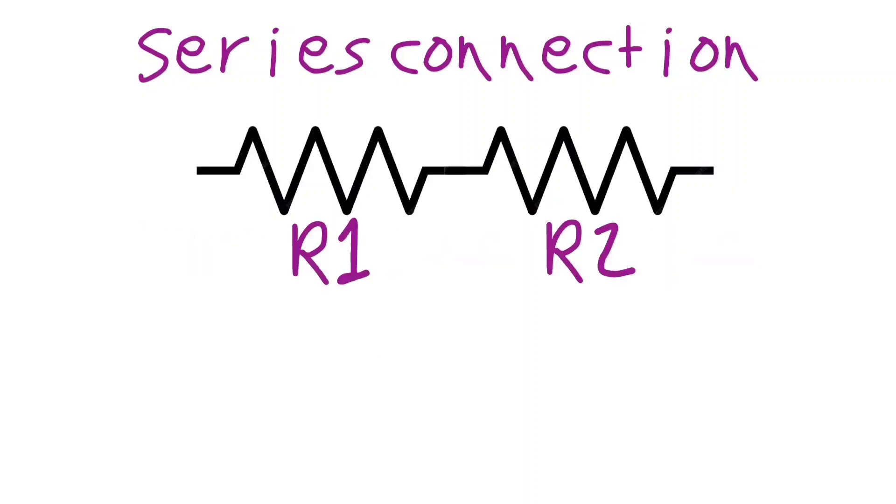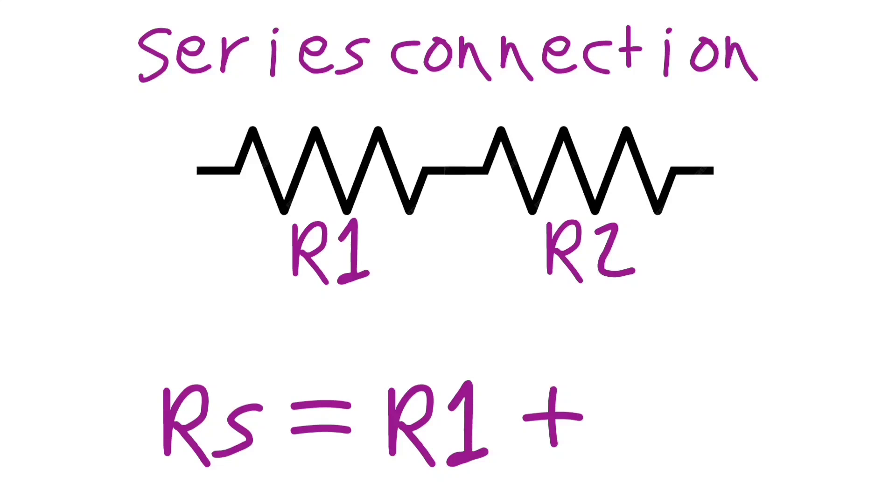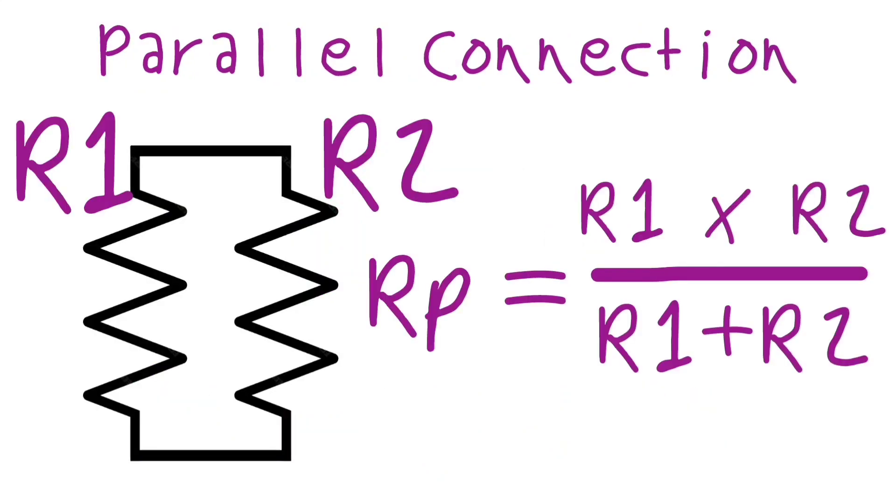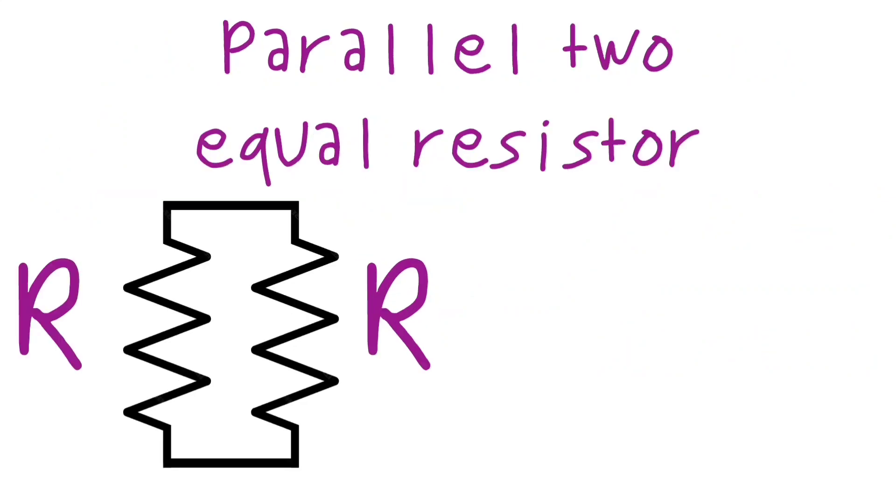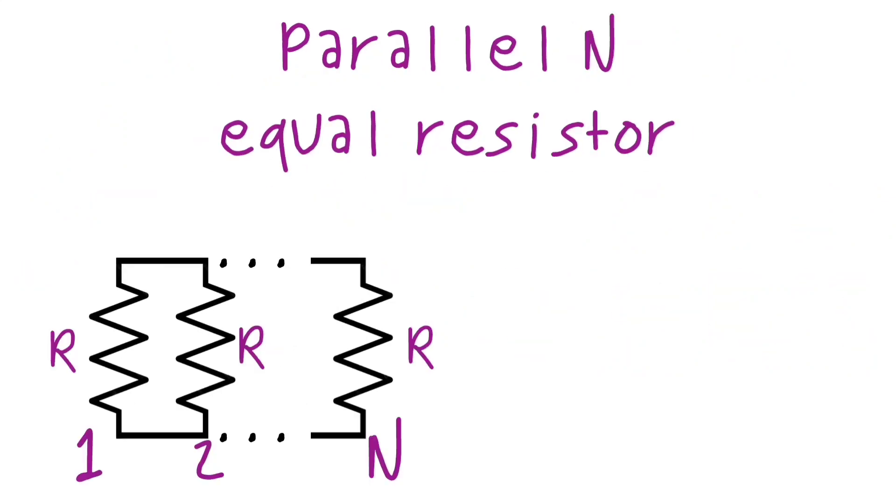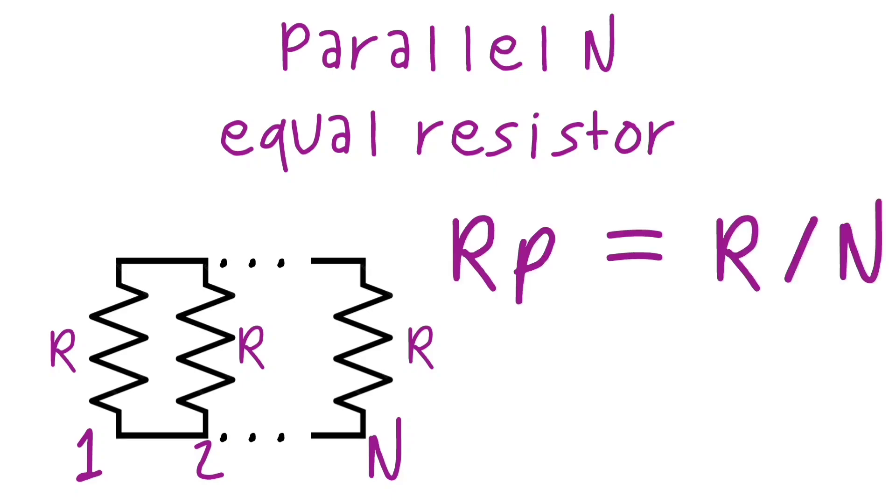We can either connect resistors in series or in parallel. If we connect in series, the total resistance will be R equals R1 plus R2. If we parallel the resistors, we have the following formula. But if we parallel two equal resistors, we have R parallel equals R over 2, or for any components, R over N.